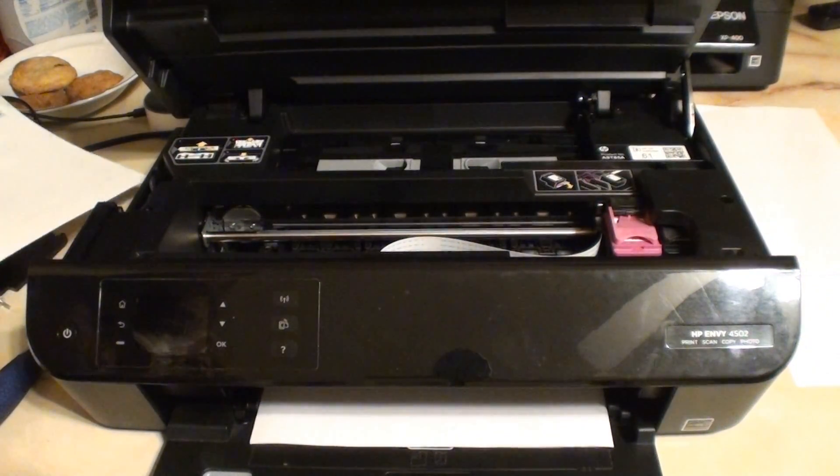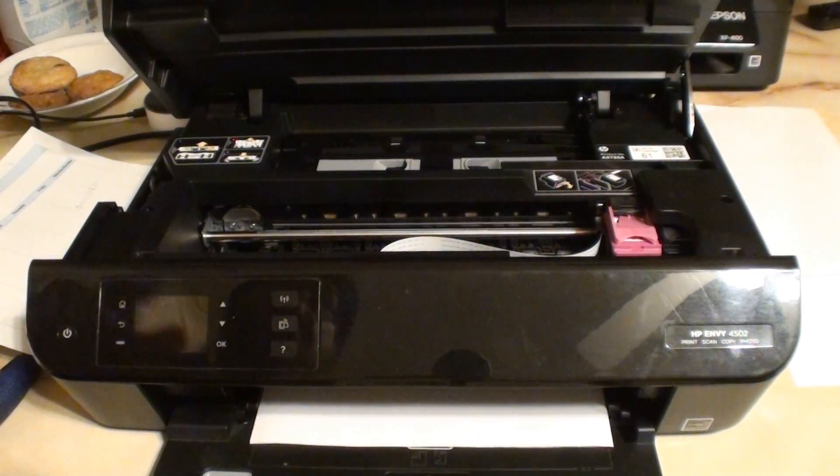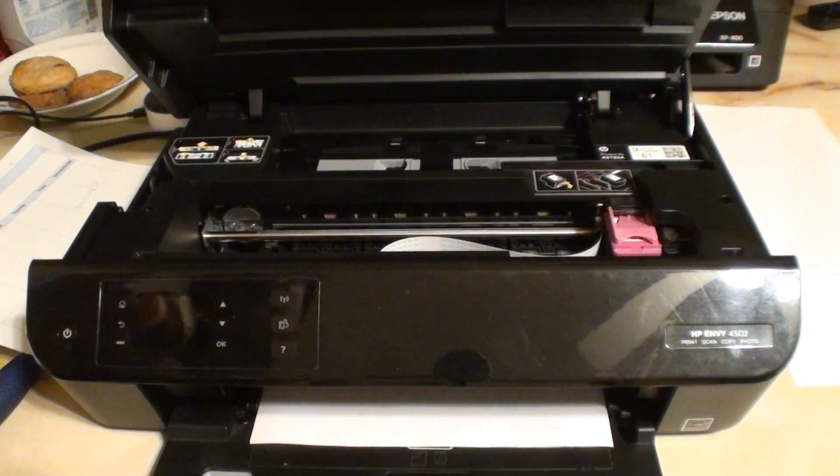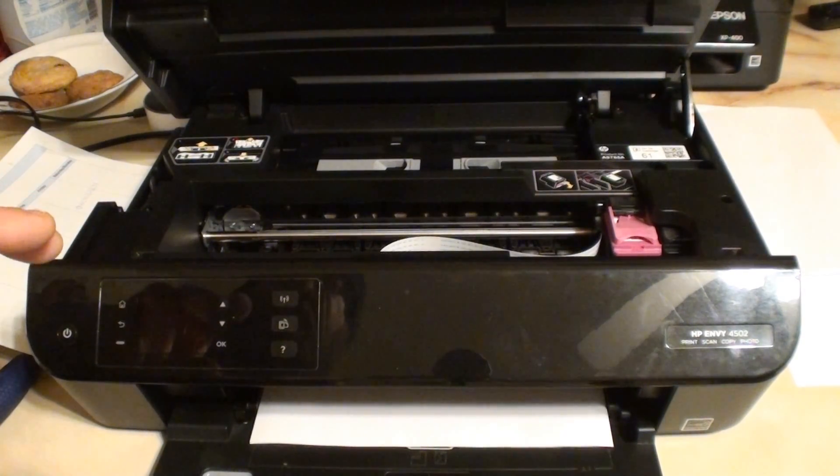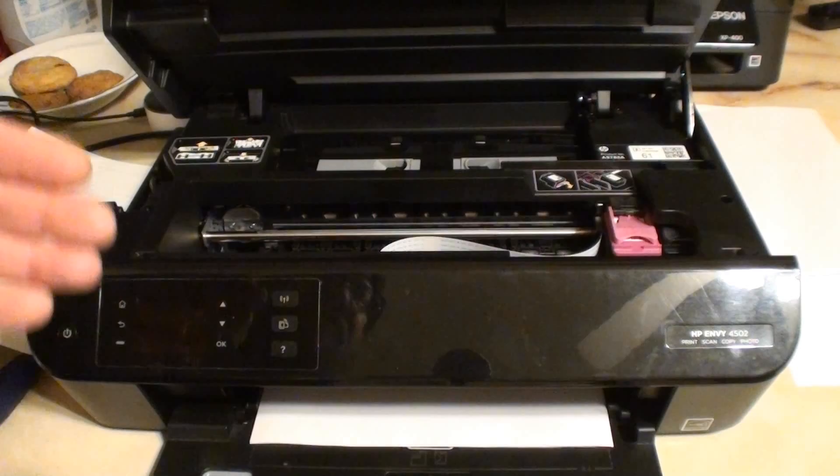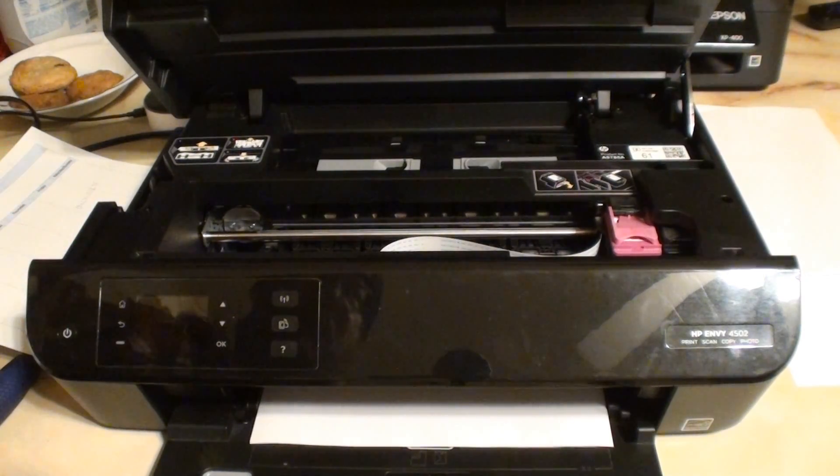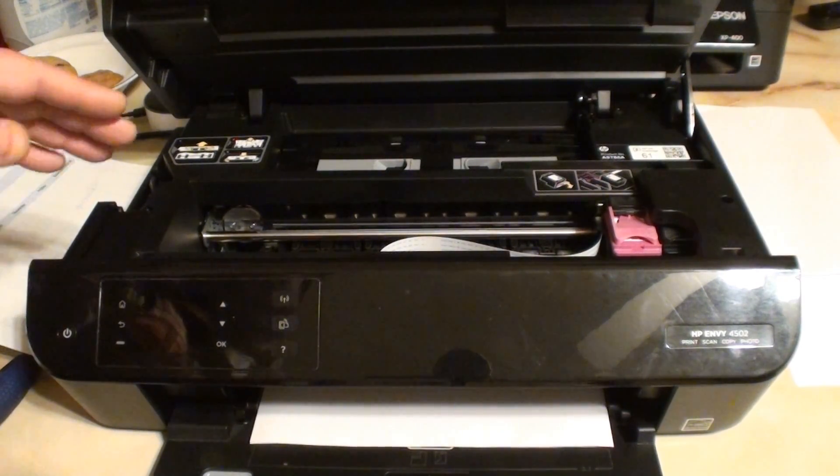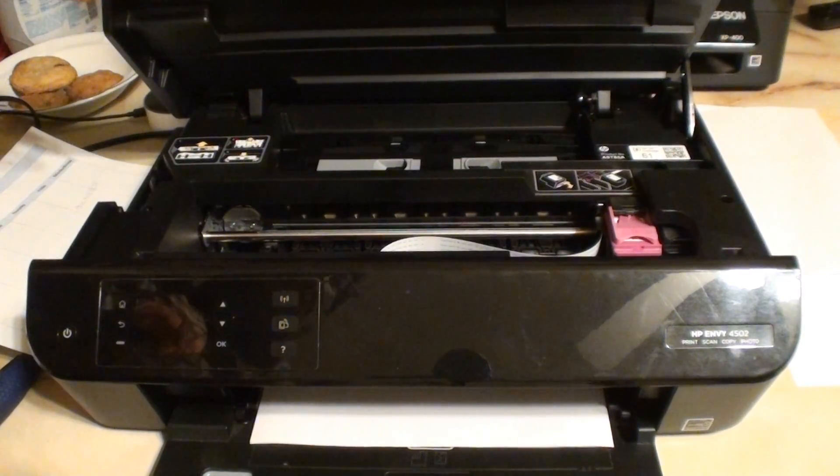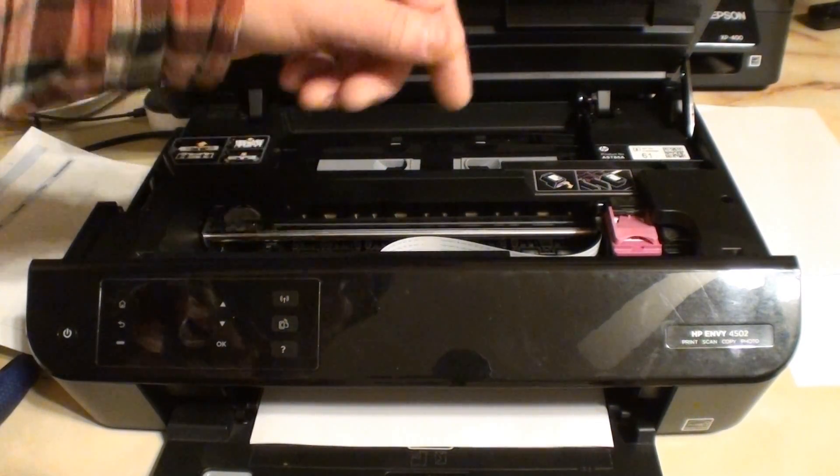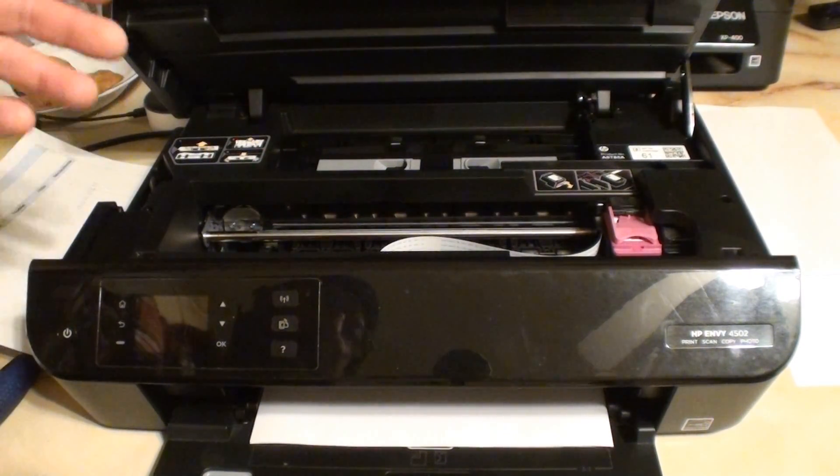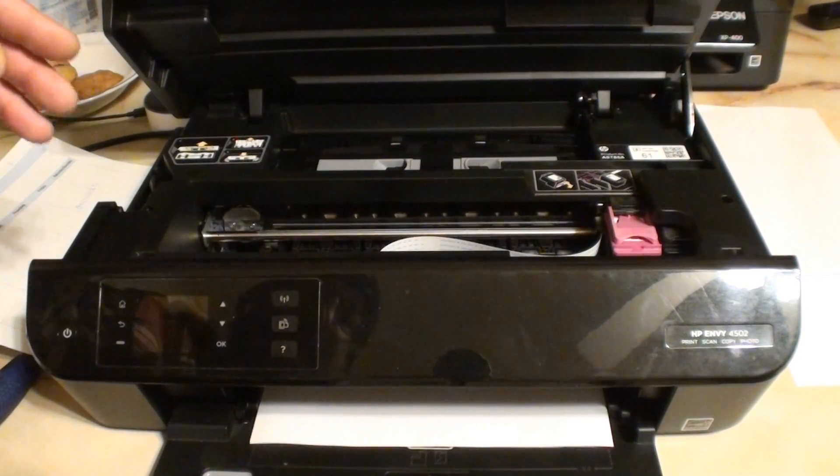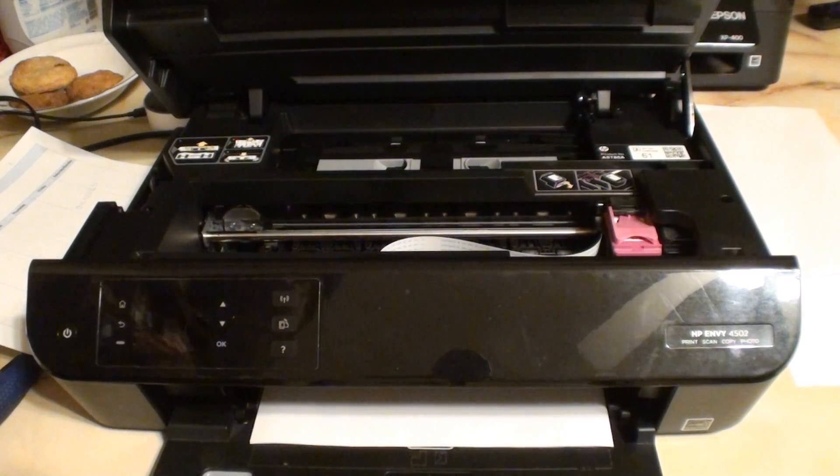I looked it up online. That's a printer head error. So I was reading the little bit of information that's available out there, and it said to open your cover, remove the print cartridges, close it, then power it off.